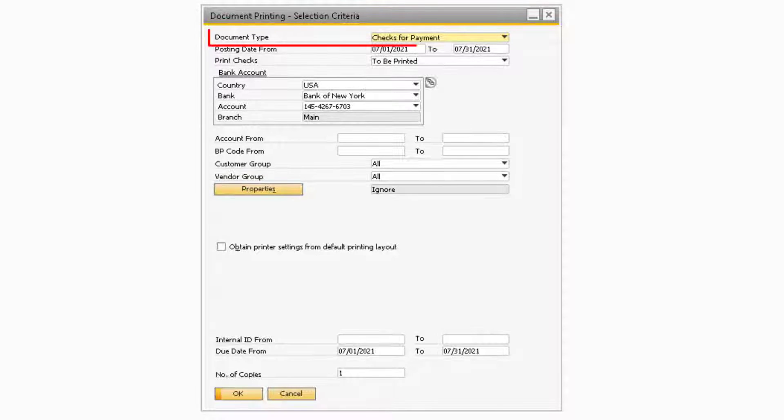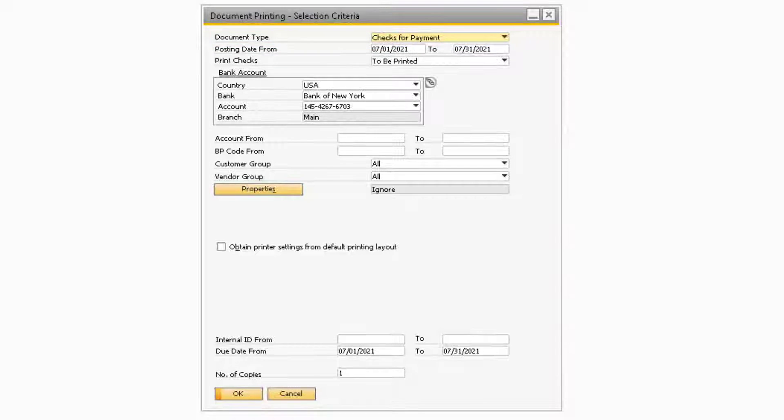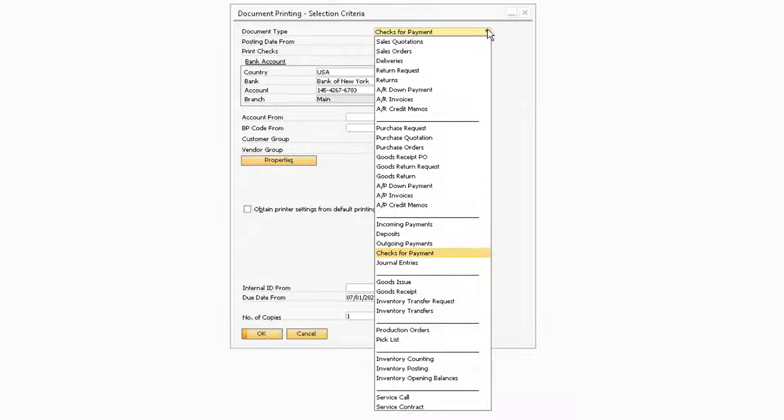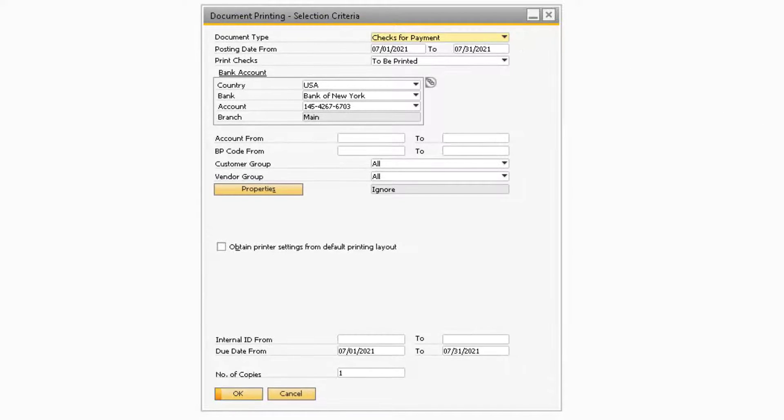In the Document Type field, you will need to make sure this field contains a selection, Checks for Payment, in order to print checks. If this field contains any different value, you will not see any checks that need to be printed.